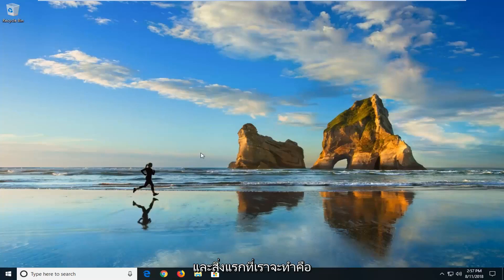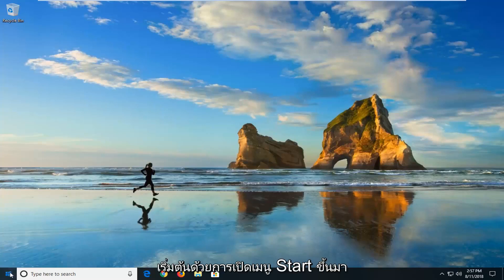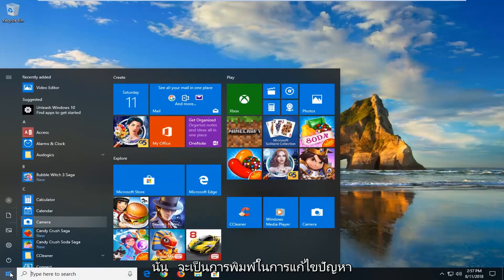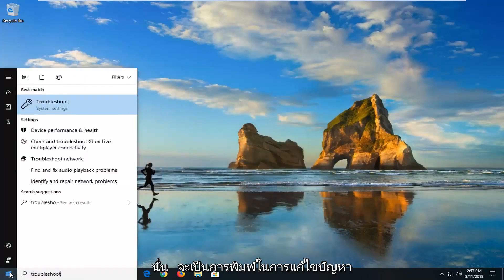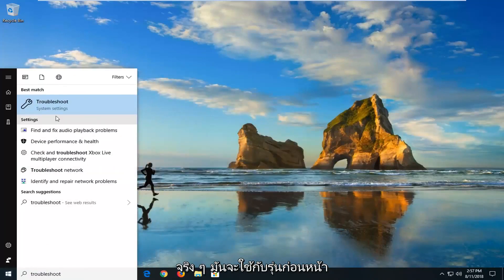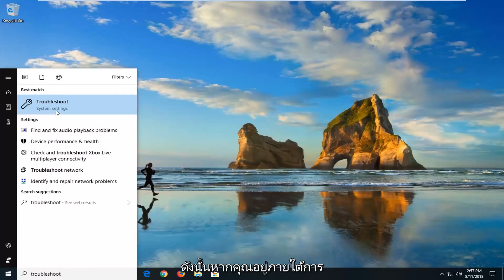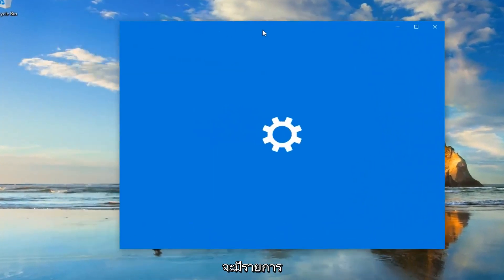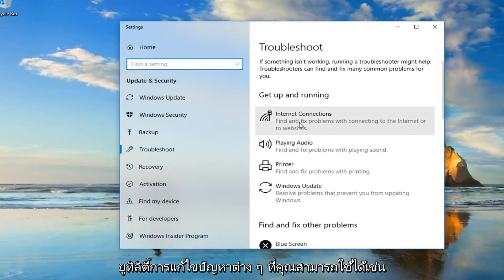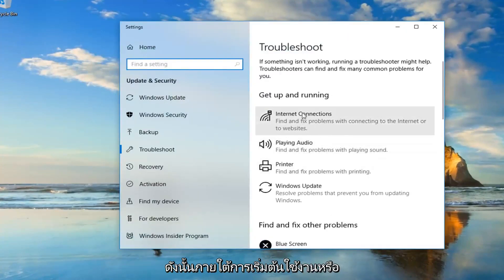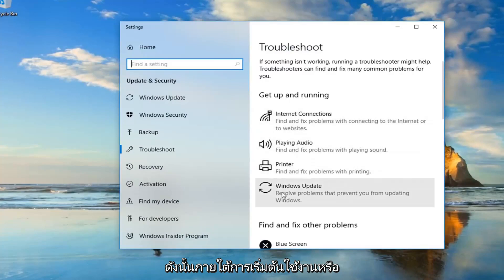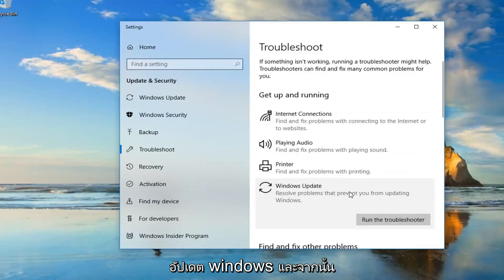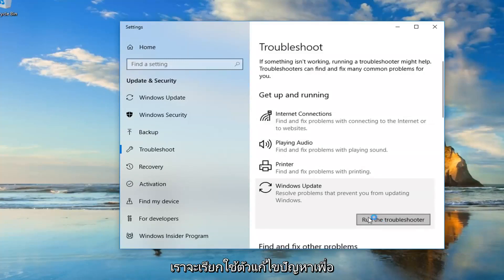So the first thing we're going to do is start by opening up the start menu. And this will apply for Windows 10, and that would be to type in Troubleshoot. It will apply for earlier versions too — it will look pretty similar. So if you go underneath Best Match, Troubleshoot. If you're on Windows 7, there will be a list of different troubleshooting utilities you can use as well. Windows 10 looks a little bit different. So underneath Get Up and Running, we're going to go underneath Windows Update — there are all problems that prevent you from updating Windows. And then left click on Run the Troubleshooter.